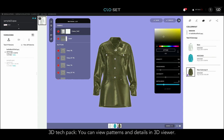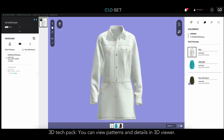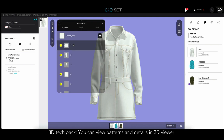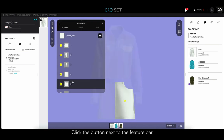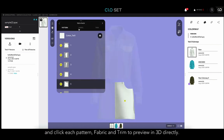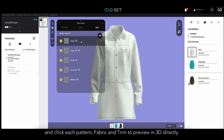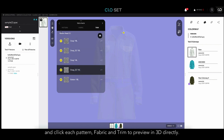Before you download the Excel Tech Pack, you can simply view the patterns and details through the 3D Tech Pack. If you click the button next to the feature bar, a drop-down will appear and you can click each pattern, fabric, and trim to preview in 3D directly.